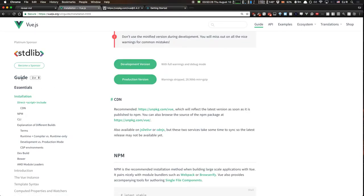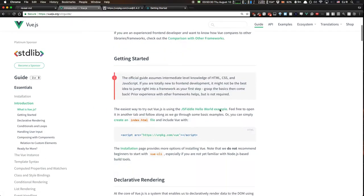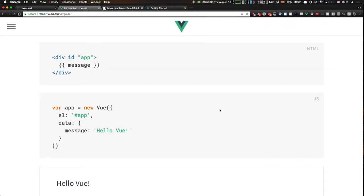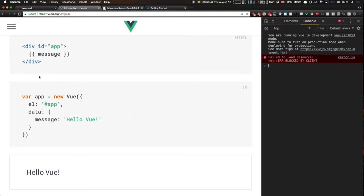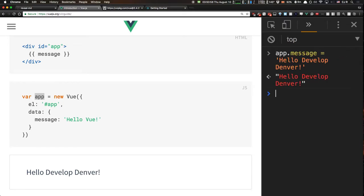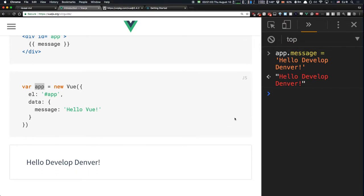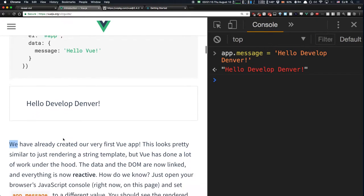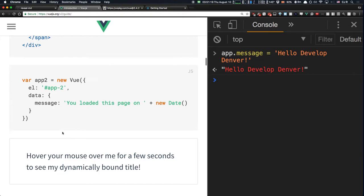The Vue.js docs are pretty awesome. Every single example shown in the docs is stored as a global variable on the page, which allows you to open the dev tools and play around with examples. Right here in the dev tools I can say `app.message = 'Hello Develop Denver'` and I'm actually modifying the underlying variable on the Vue.js documentation. By updating that variable you're seeing a reactive UI in play — when I update the message property, the view automatically re-renders.